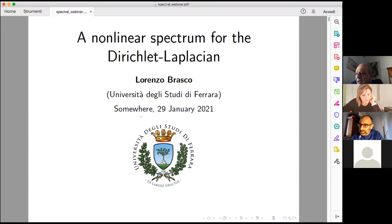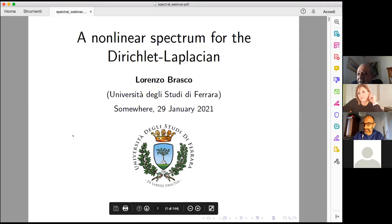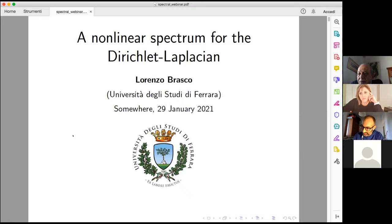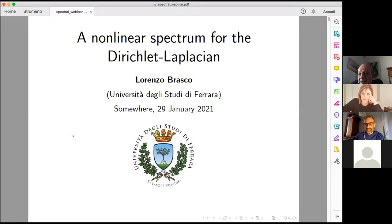Very well. We can start with the talks. First of all, I wish to thank all the attendees for being here today. I see that we are 39, that is a good number, and I thank everyone for being here. Today's main talk is presented by Professor Lorenzo Brasco of Ferrara University, and on behalf of all the organizers, I would like to thank Professor Brasco for agreeing to hold a seminar in this series of events.